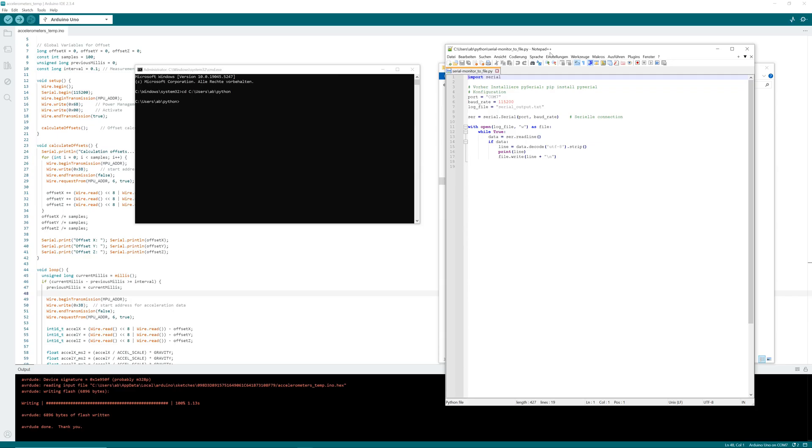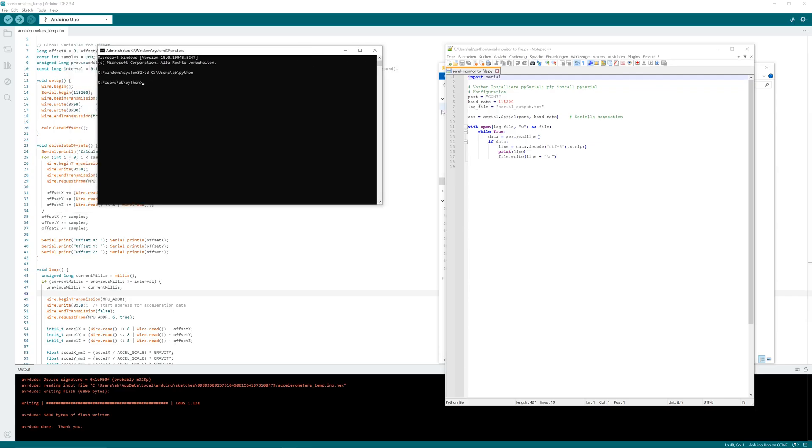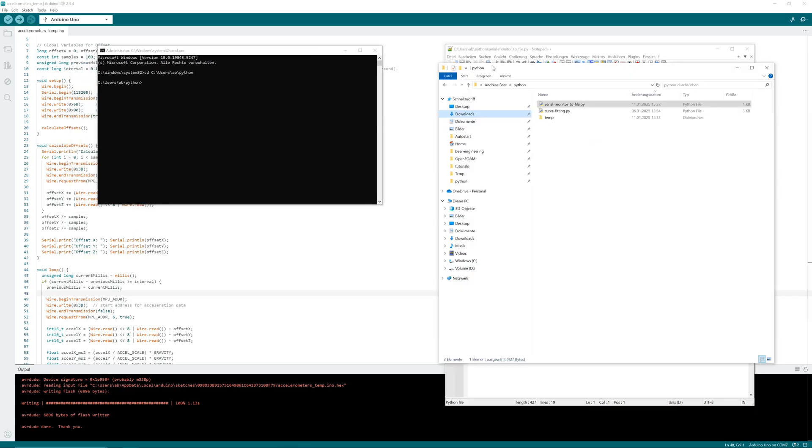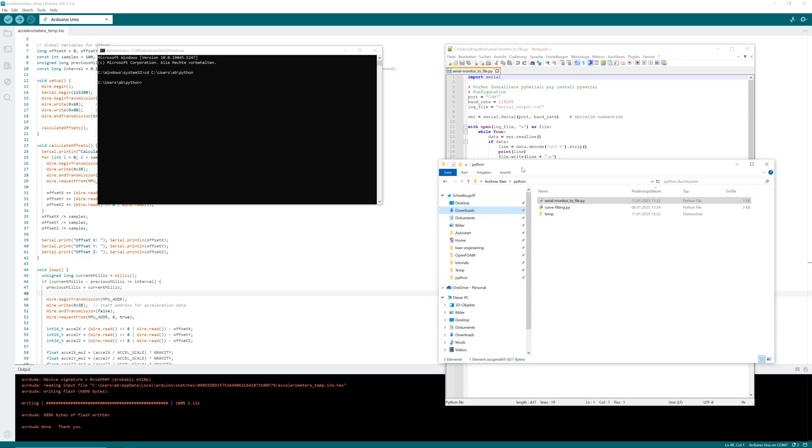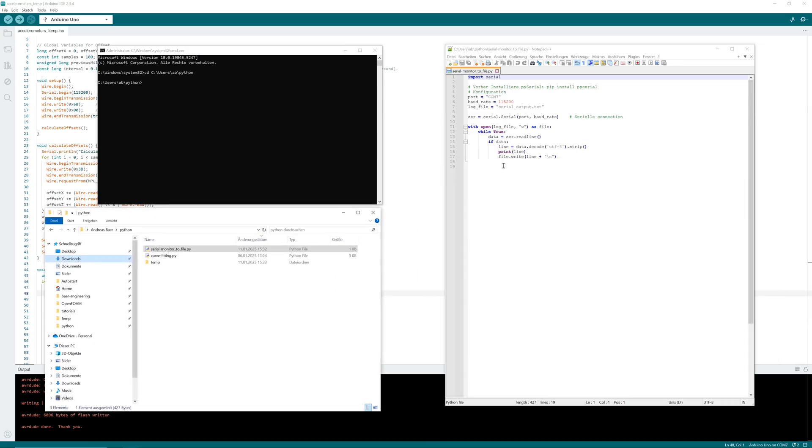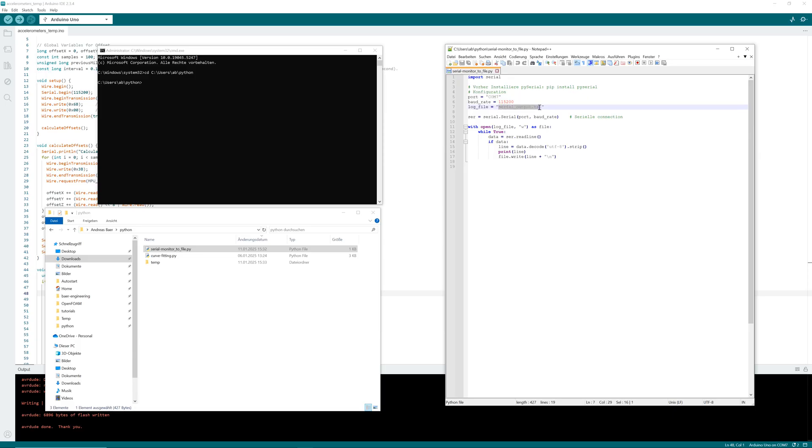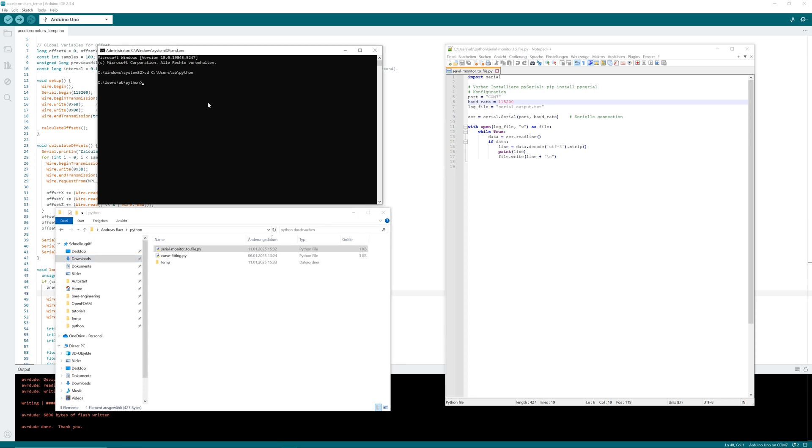It is a simple Python code that saves values from port COM7 in the text file. The port COM7 is connected to my Arduino. I start the Python code and repeat the measurement, push my metal sheet.